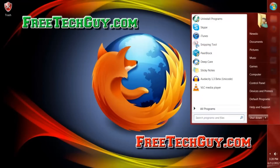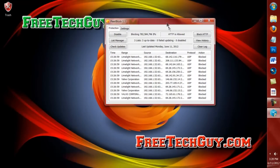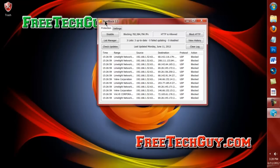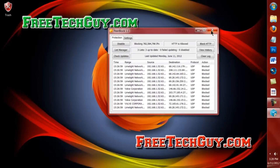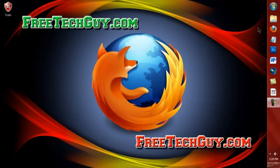Mine's already running, so it's going to come up with all the stuff it's blocking. But yours will come up and it'll say 'updating' right where mine says PeerBlock. After about five seconds, it'll just close out by itself. So it's super easy — you just click on PeerBlock, let it run for ten seconds, and then it closes out by itself. That's all you have to do for PeerBlock.